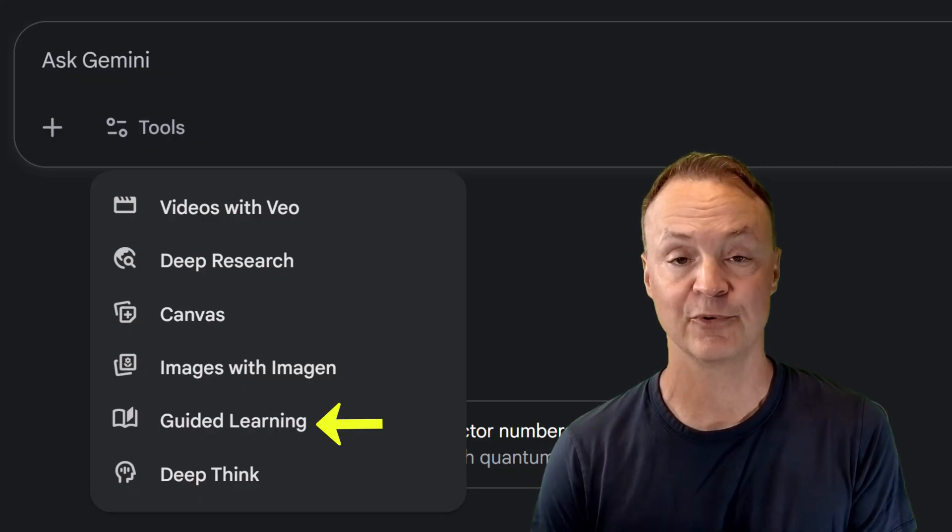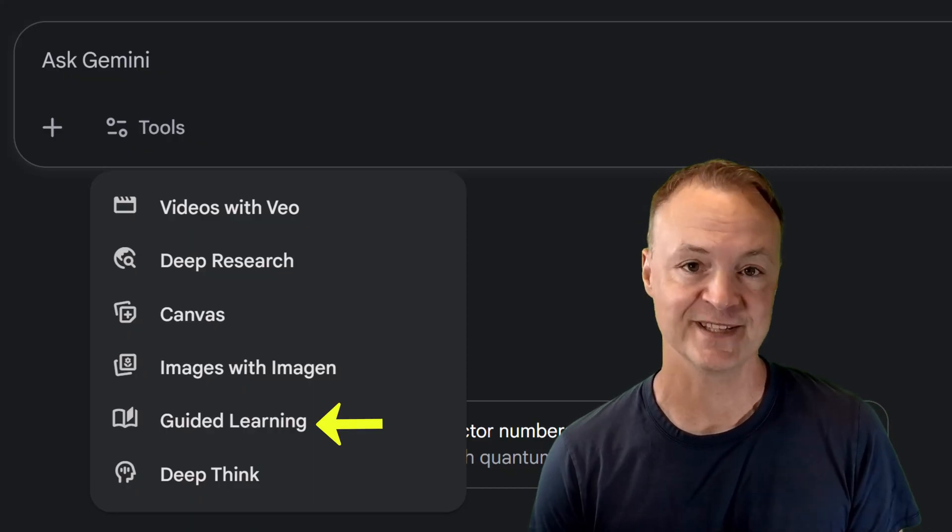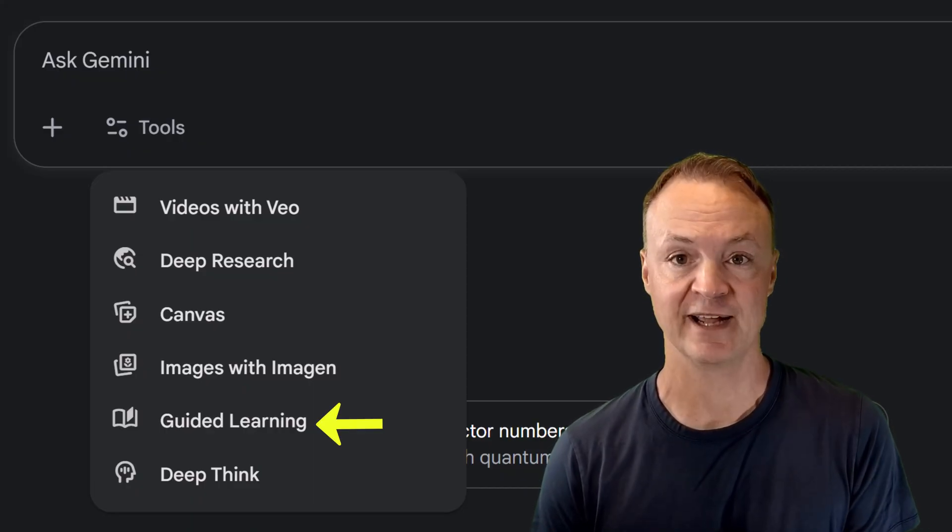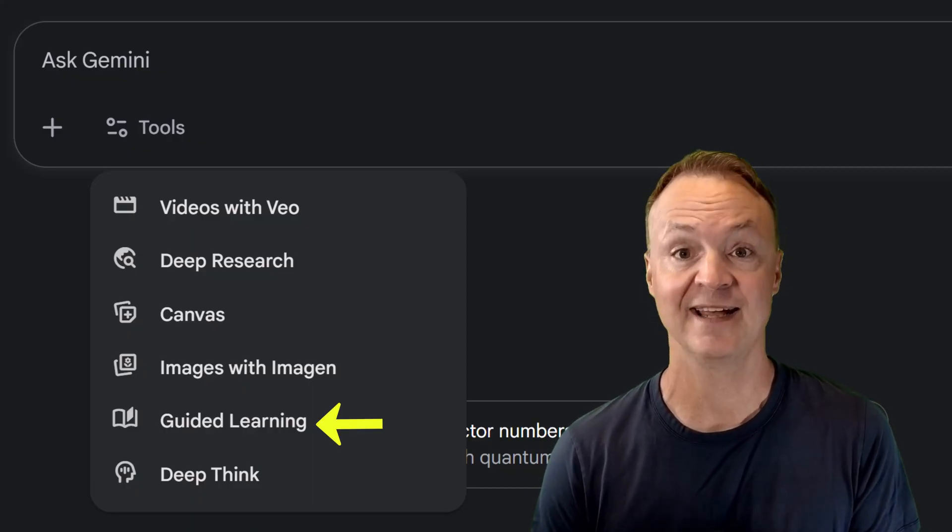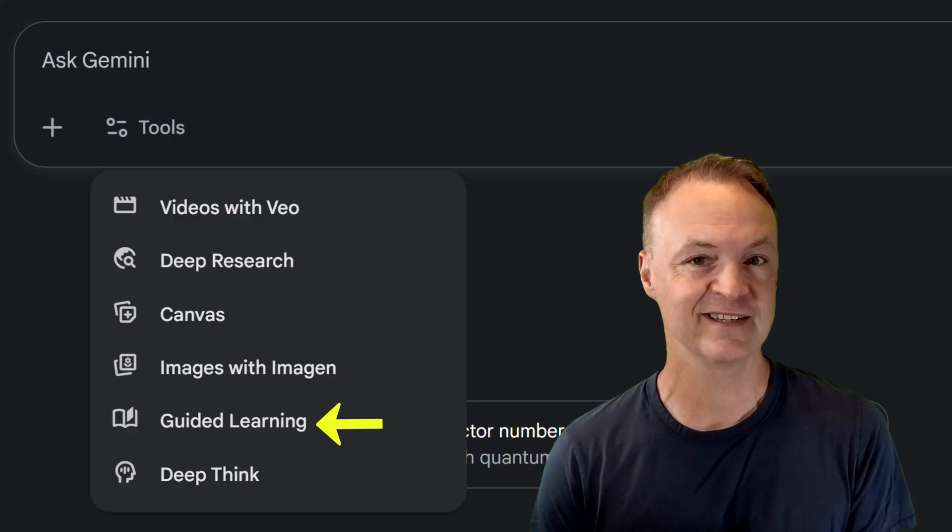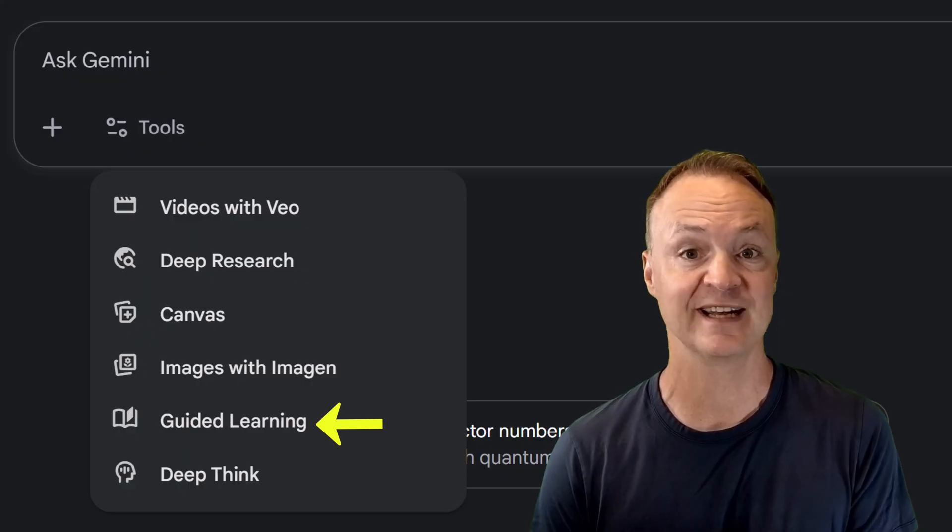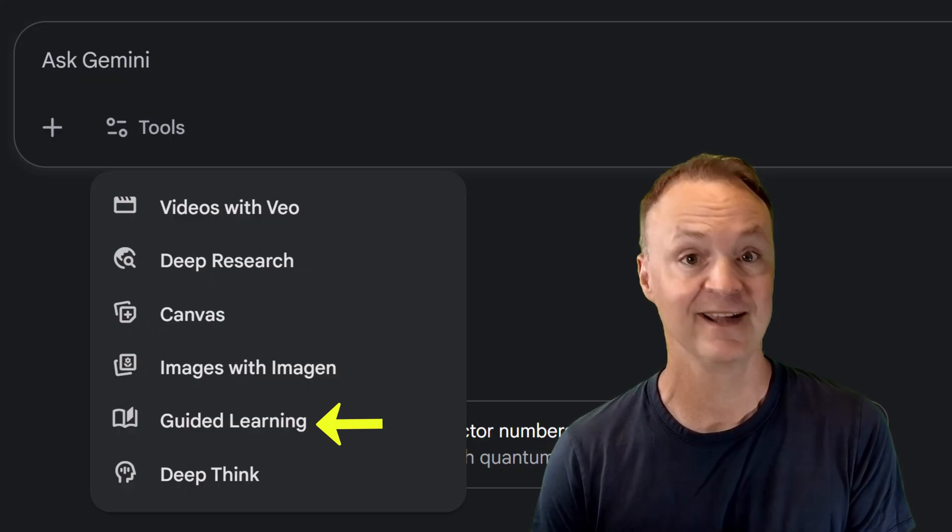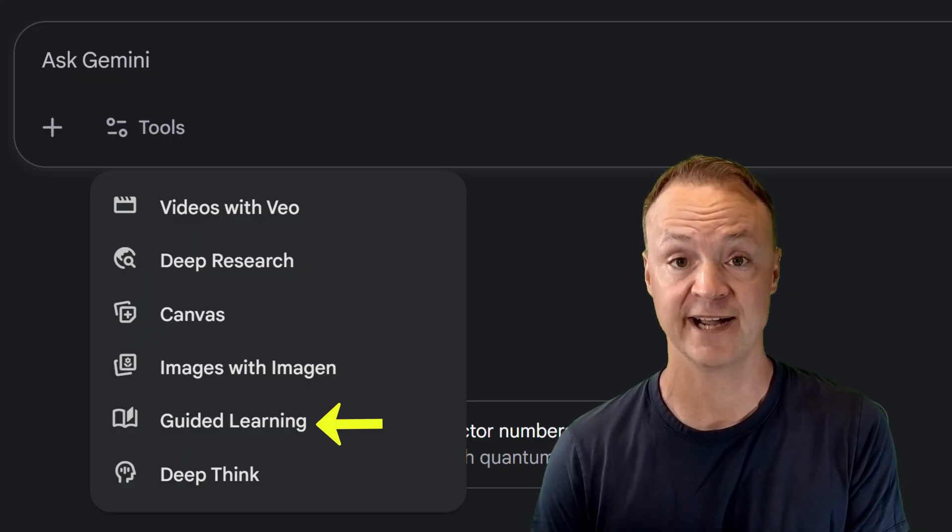I've been testing out a brand new feature inside Google Gemini, and I have to say it's one of the more exciting developments for learning that I've seen all year. It's called Guided Learning.